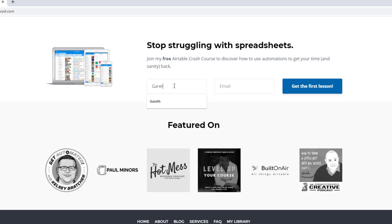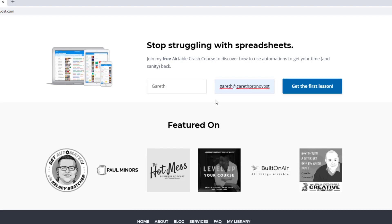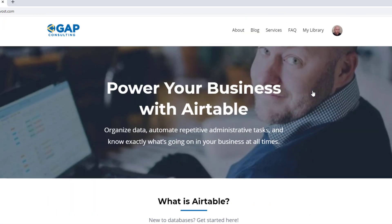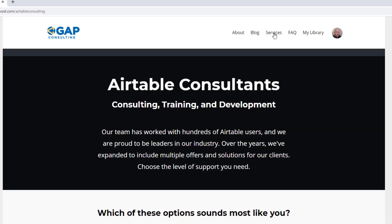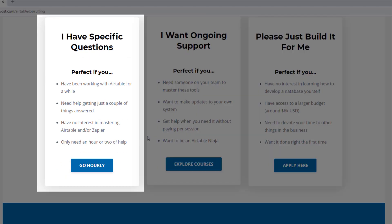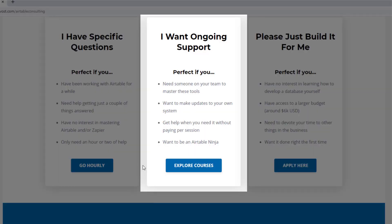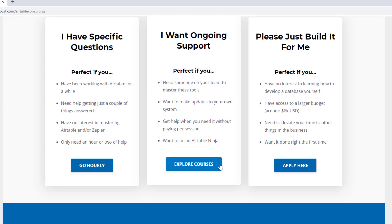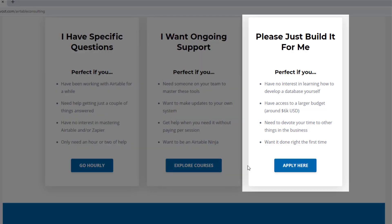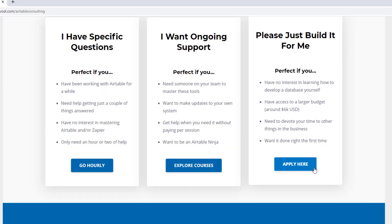I hope you found that to be extremely helpful. If you did and you'd like to learn more, swing by our website and see how we can help. We offer a free Airtable crash course that will help you level up quickly. We also have some paid services including hourly consultations with our experts, online courses, a group coaching program, and for advanced needs we can build a bespoke solution for you from scratch. Swing on by and I look forward to connecting with you soon.